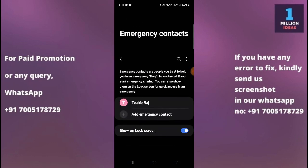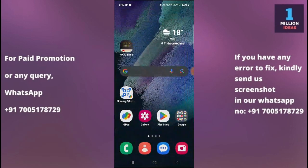It says: Emergency contacts are people you trust to help you in an emergency. They'll be contacted if you start emergency sharing. You can also show them on the lock screen for quick access in emergency mode. Go ahead and enable this option.